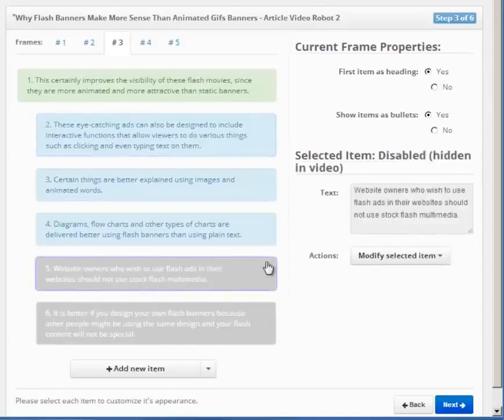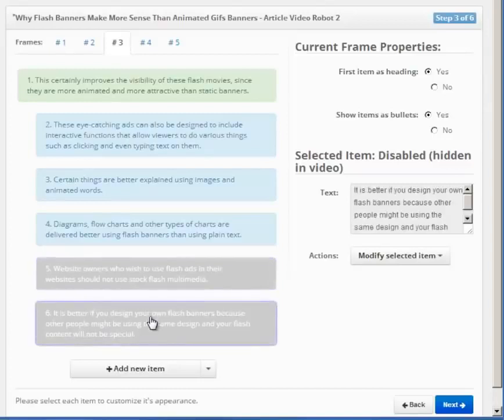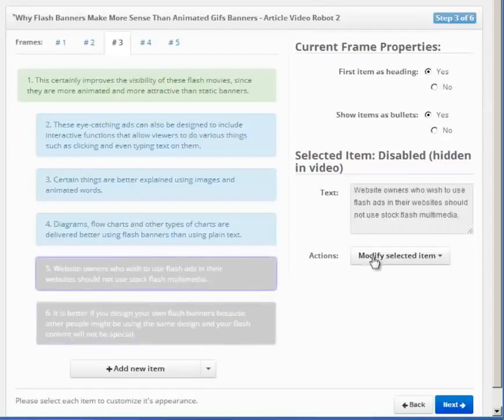By the way, sometimes you may see some gray items like these. This is because the wizard has disabled some items to make your videos more appealing. Too many items can be boring for the viewer. If you wish to enable them again, just use this menu here.